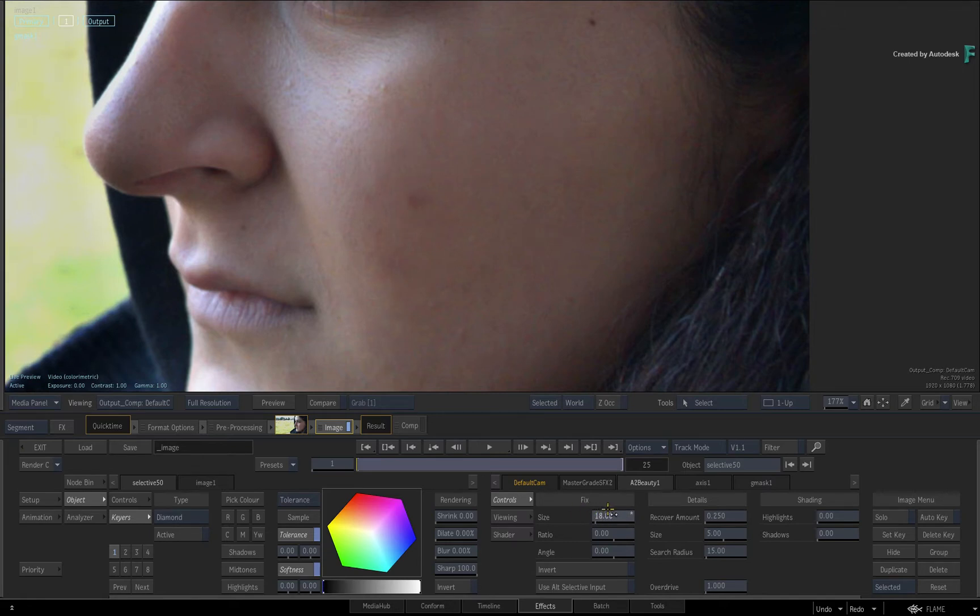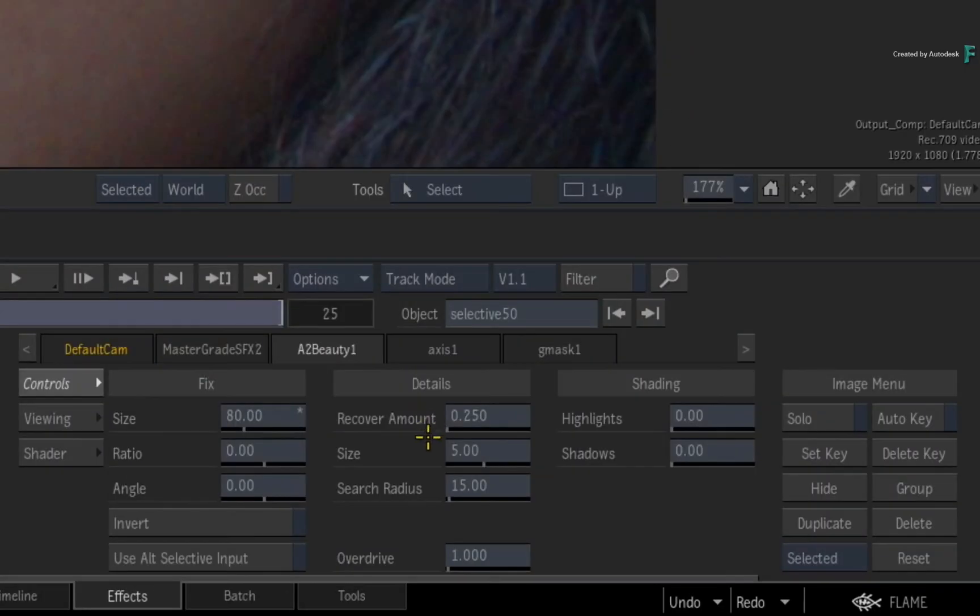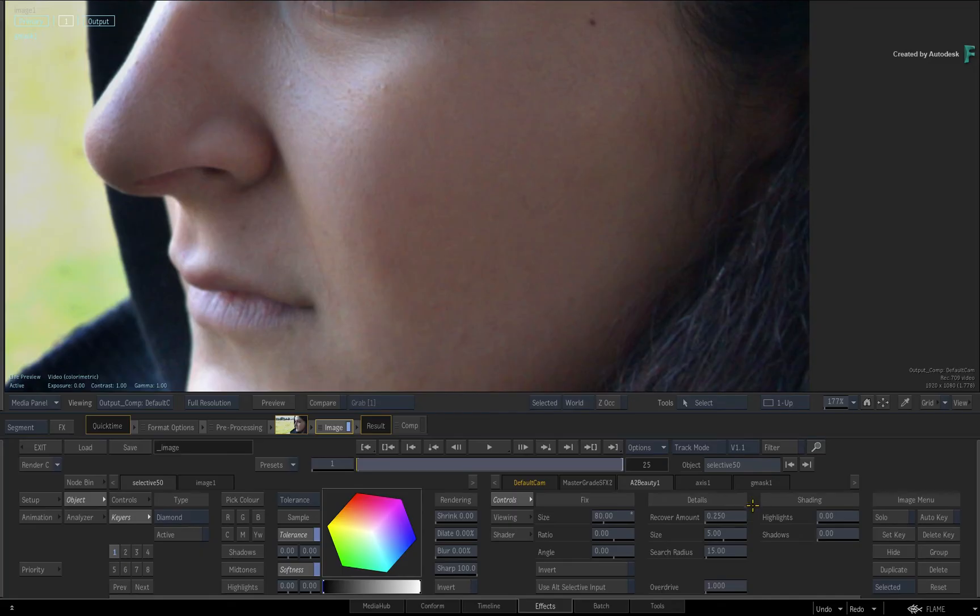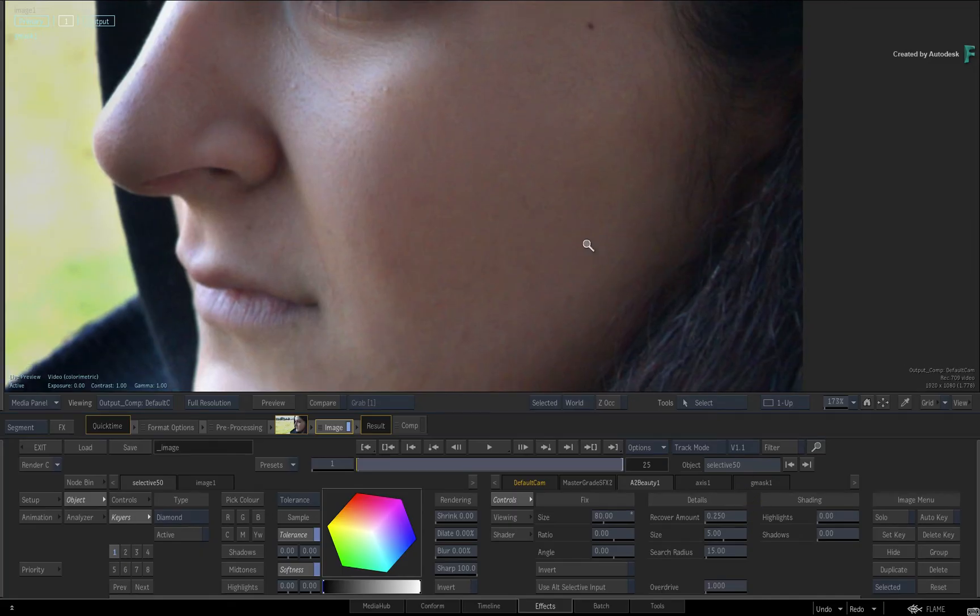Now the other main part to A2Beauty is the detail recovery amount. This controls how much detail and texture is brought back after the fix. If you set it to 0, you just get a flat smudge. But if you reset the value with Ctrl and click, the default value is normally pretty good and returns a lot of detail.